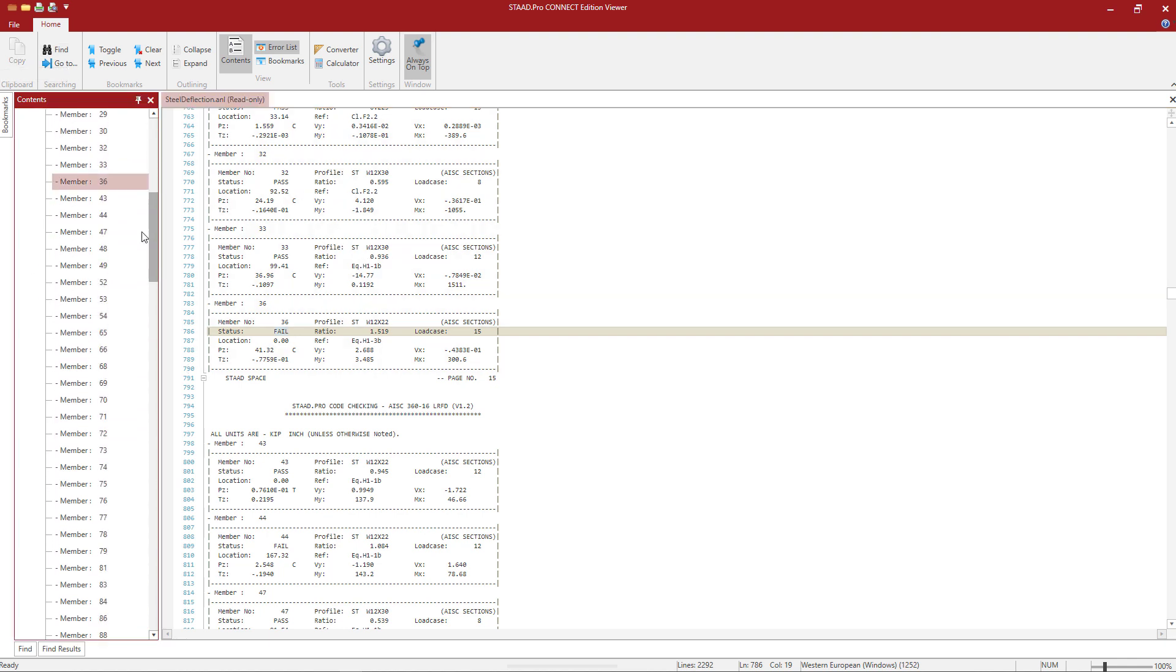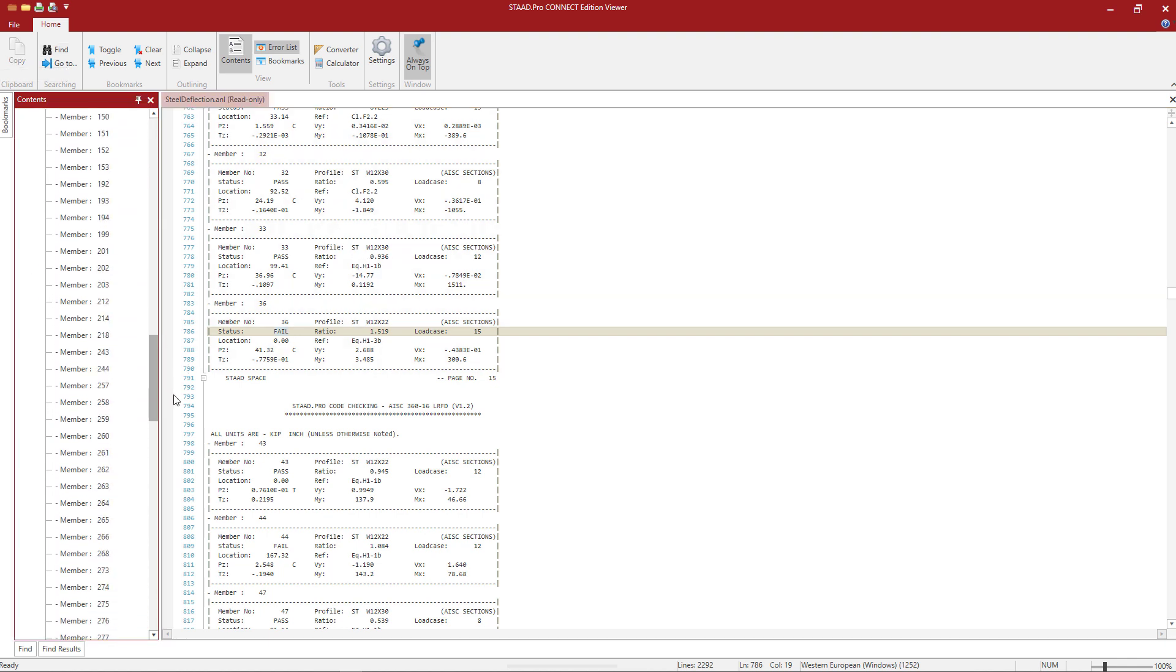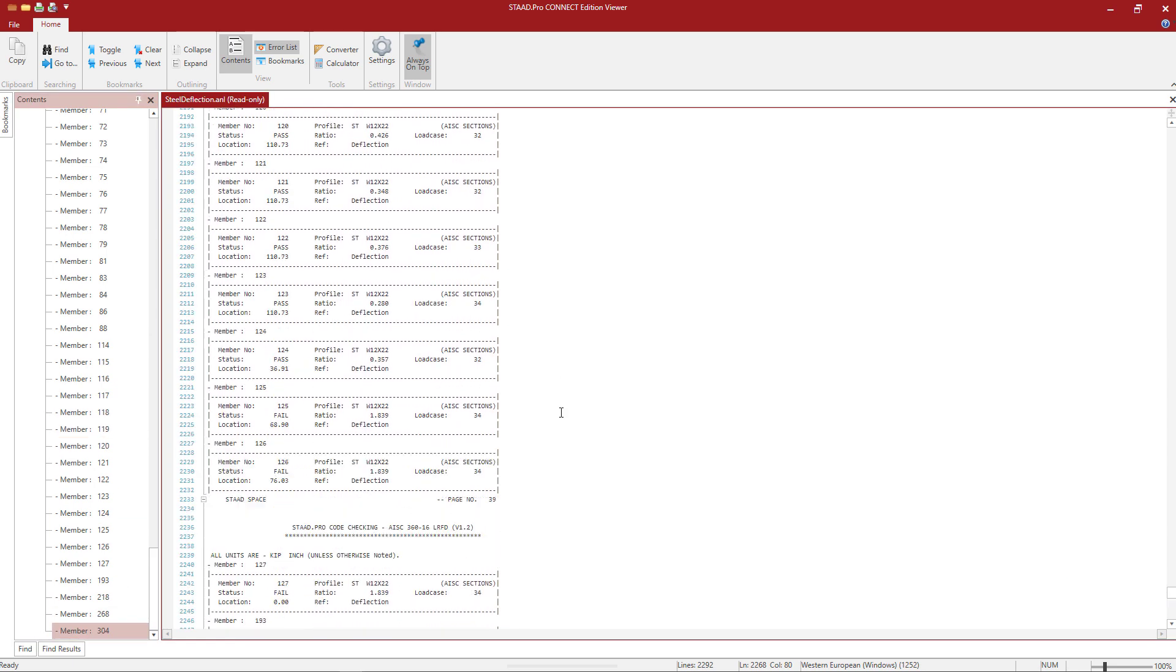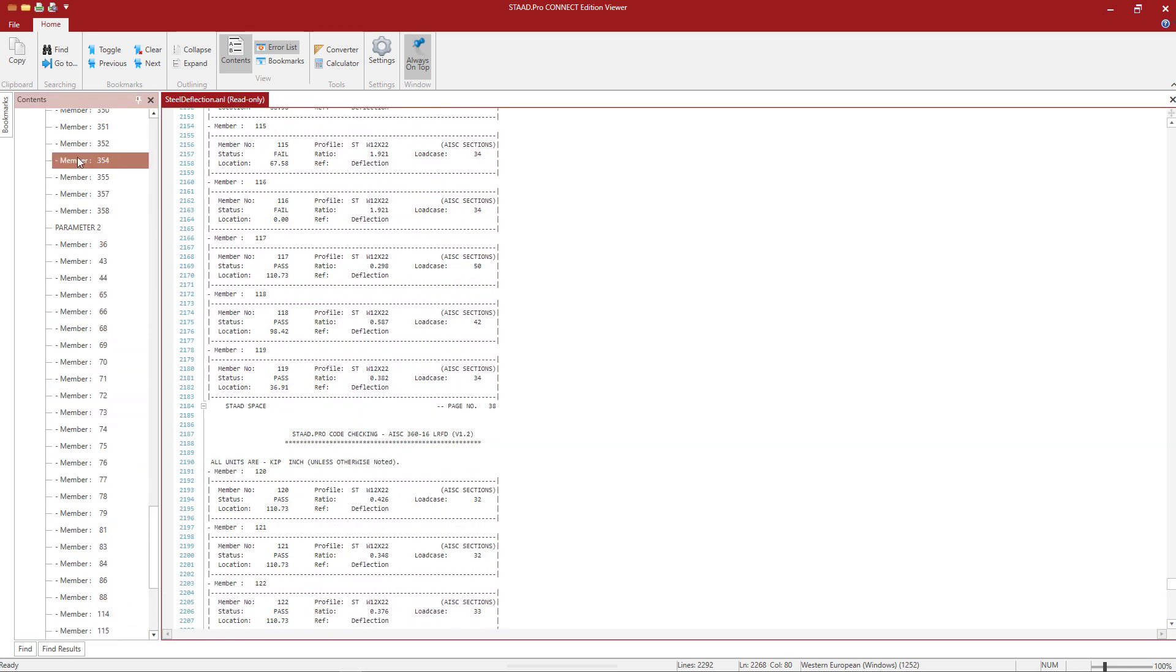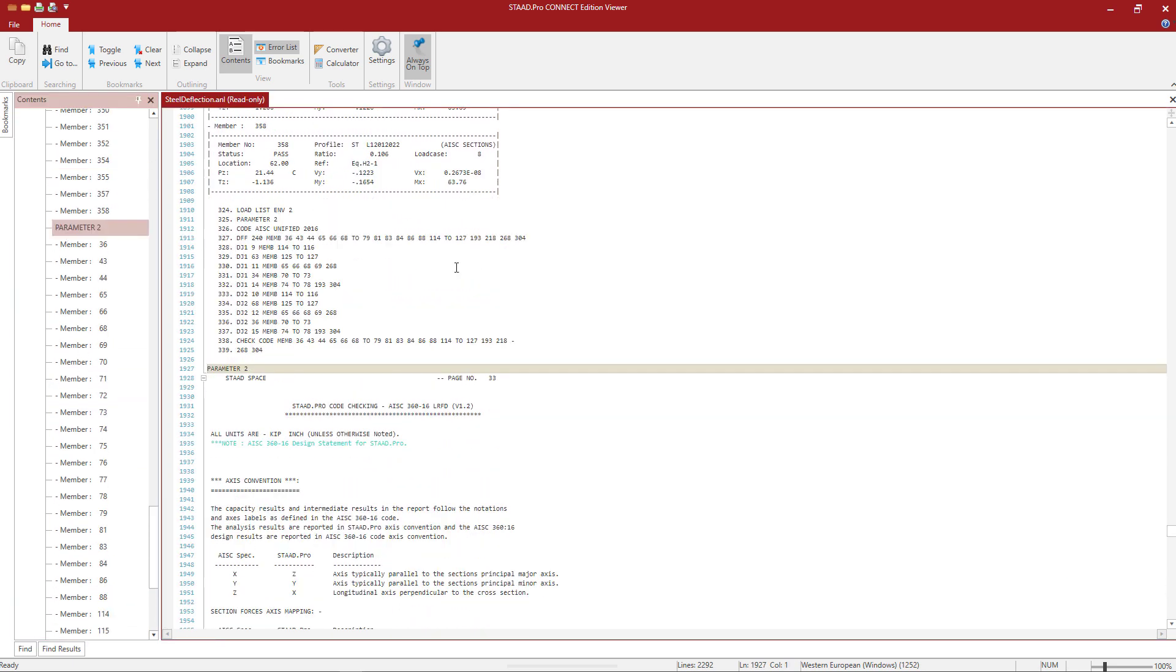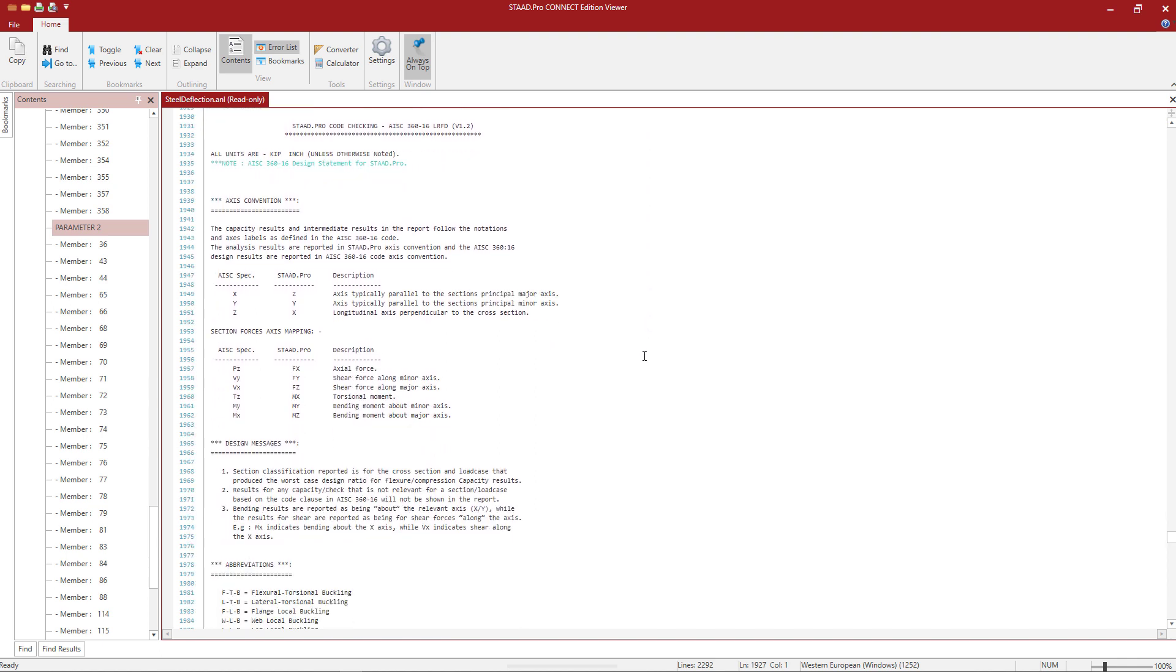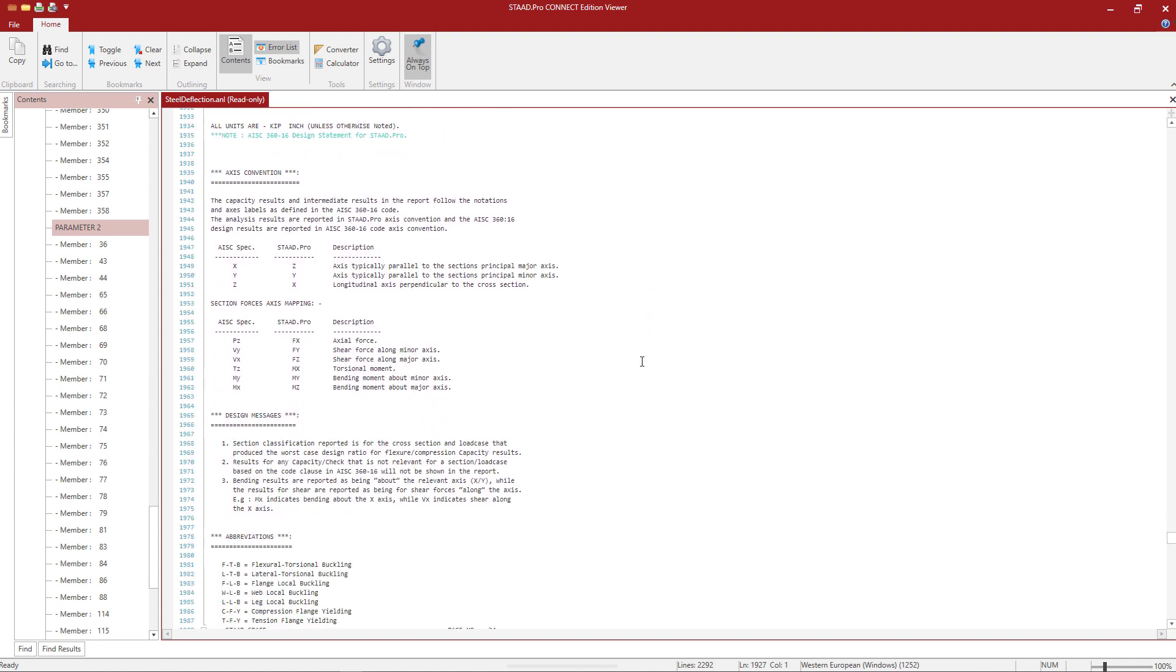Let's go ahead and scroll down to the parameter 2 folder. These are our serviceability checks. Now we did not perform a serviceability check on every single member in the model. We specifically focused on that top platform level.